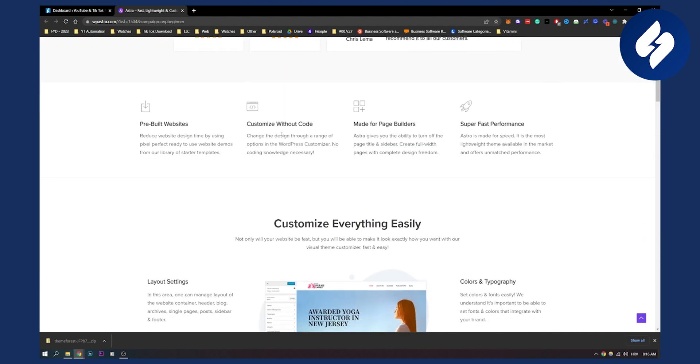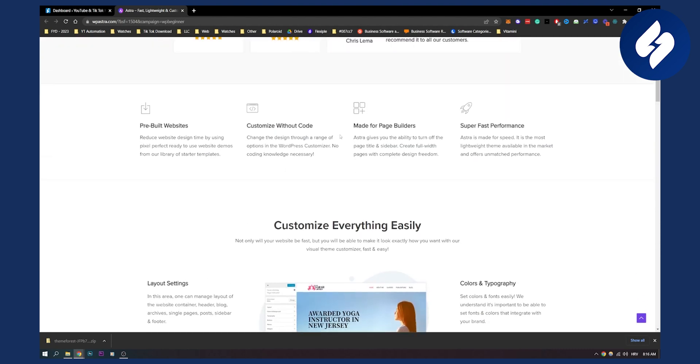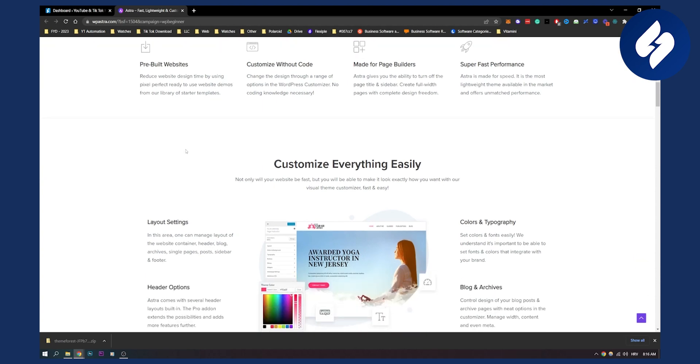You can customize it without code, you have page builders that are made for beginners, you have super fast performance so it's made for speed. This is great if you want to have an affiliate marketing website. Speed is a really important factor. You have pre-built websites already that you can use for your affiliate marketing journey and business.